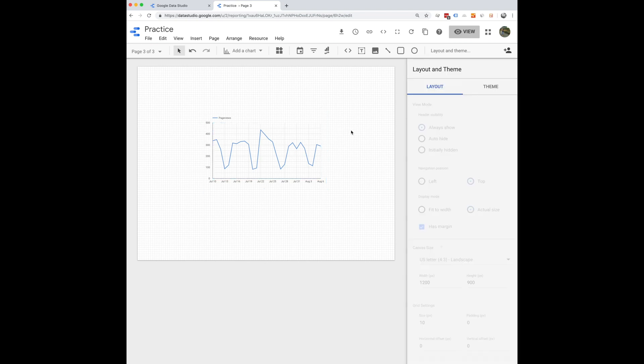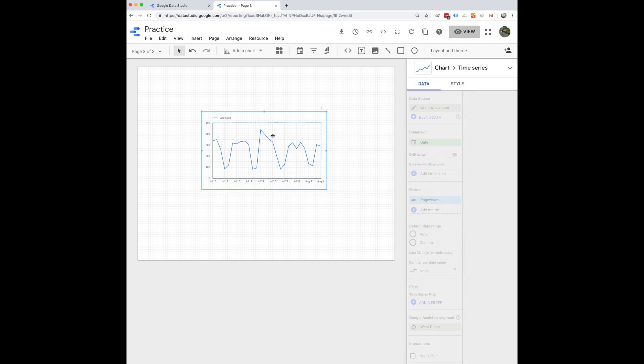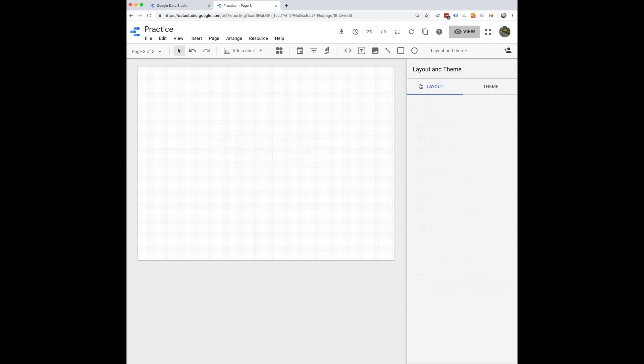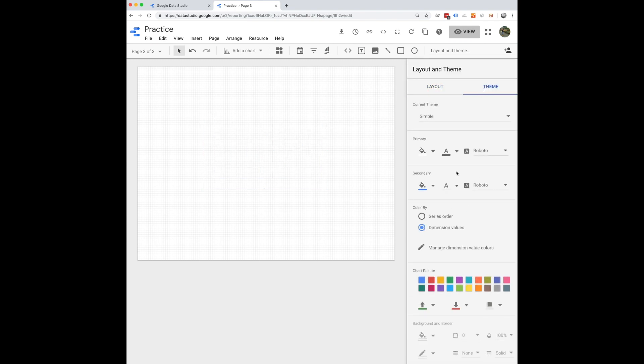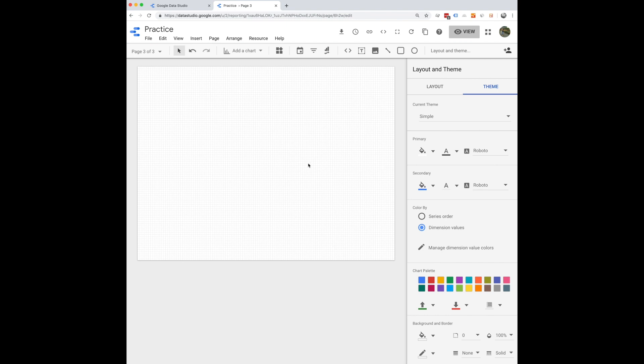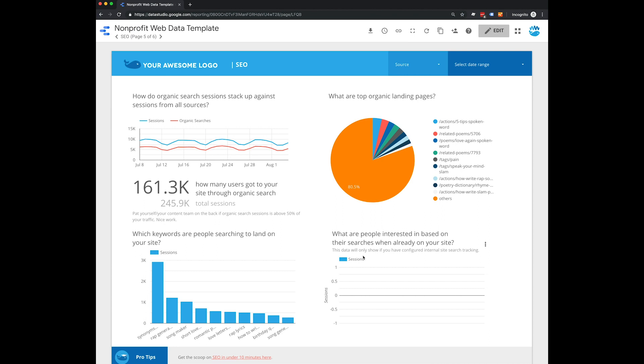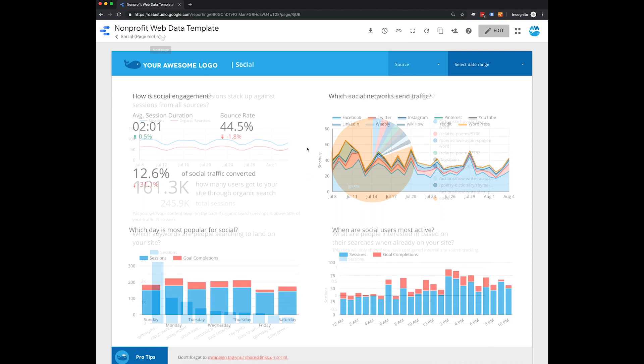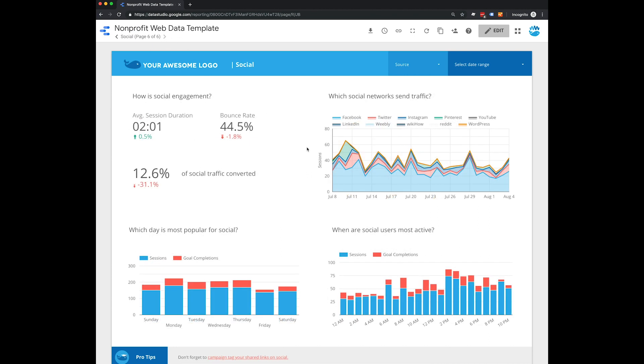So as you can see, the possibilities here are really endless. There's so much to do, so much you can play around with. Again, I highly recommend starting with a template. We'll link to our nonprofit template below. So you can start with that if you like and play around and change based on what you learned in this tutorial.